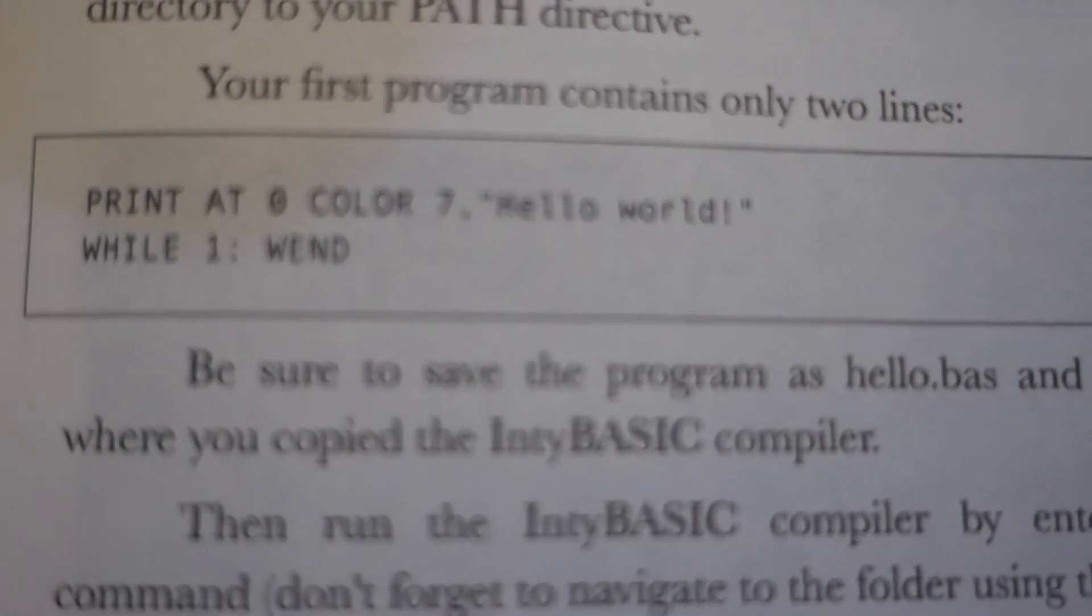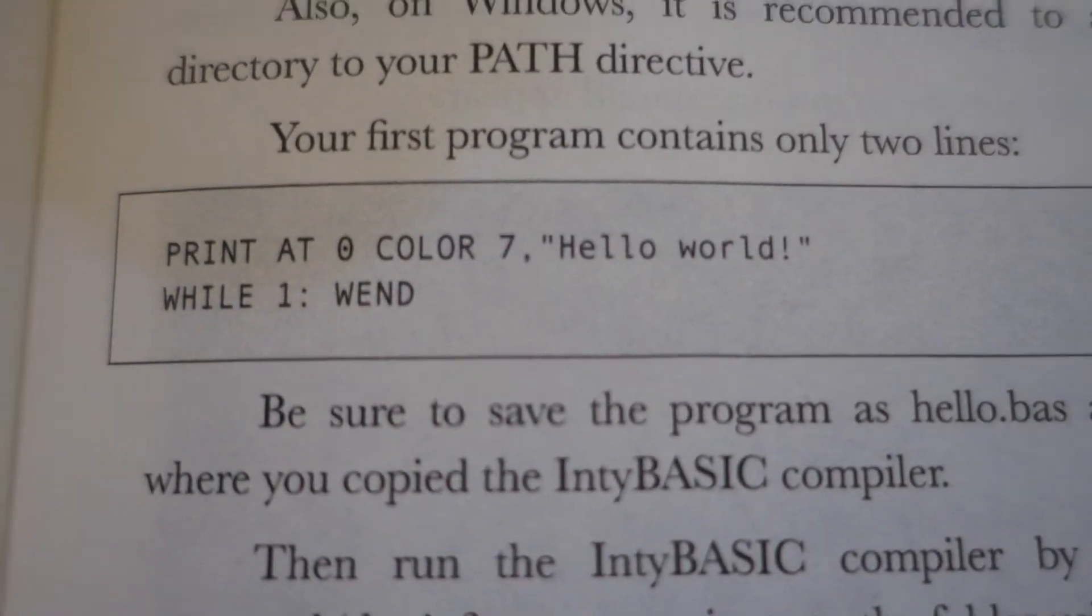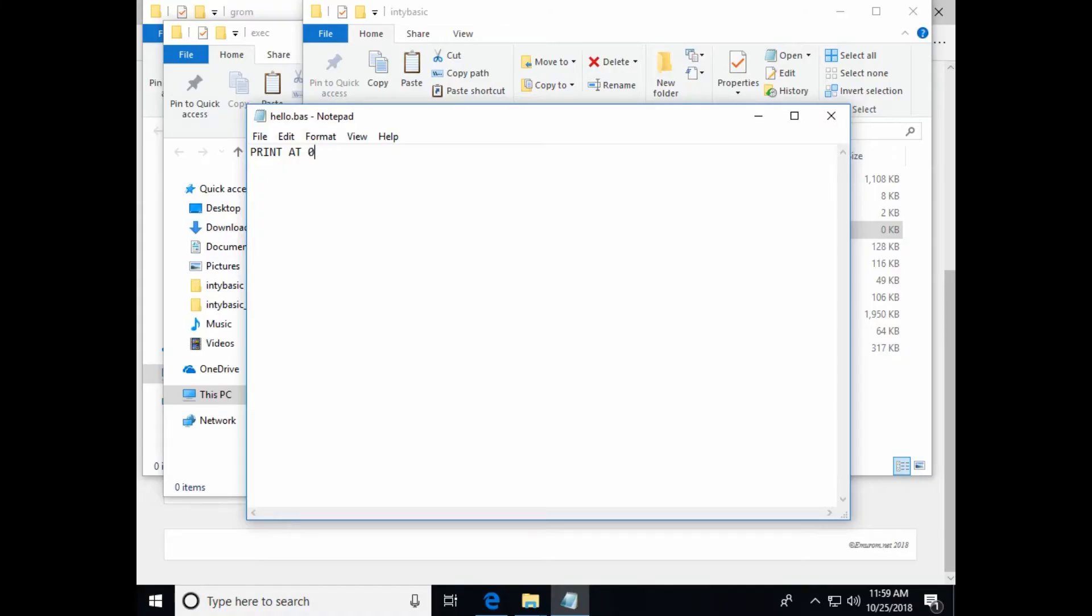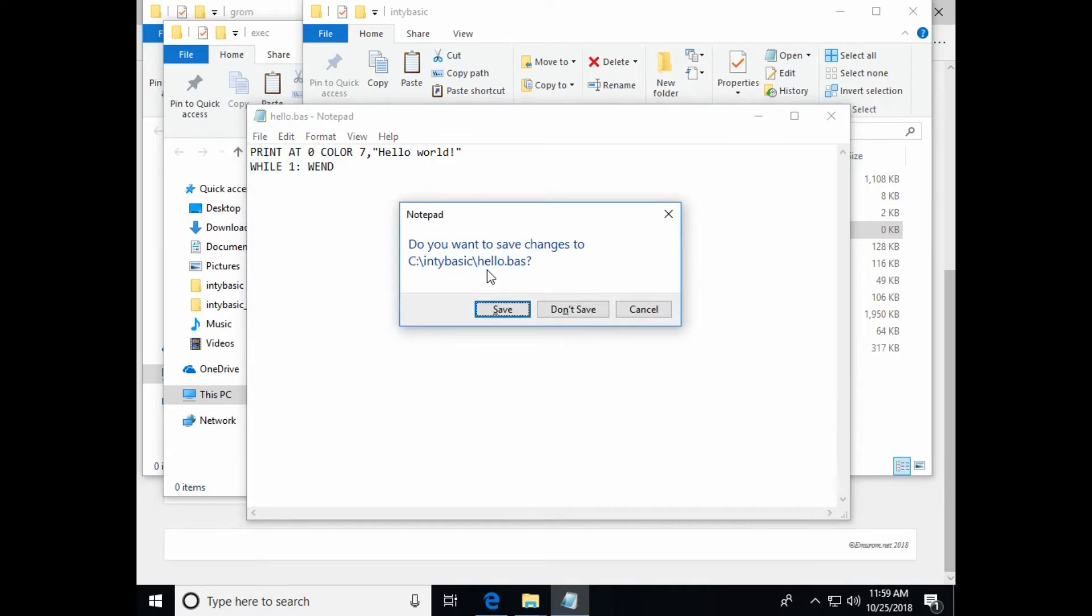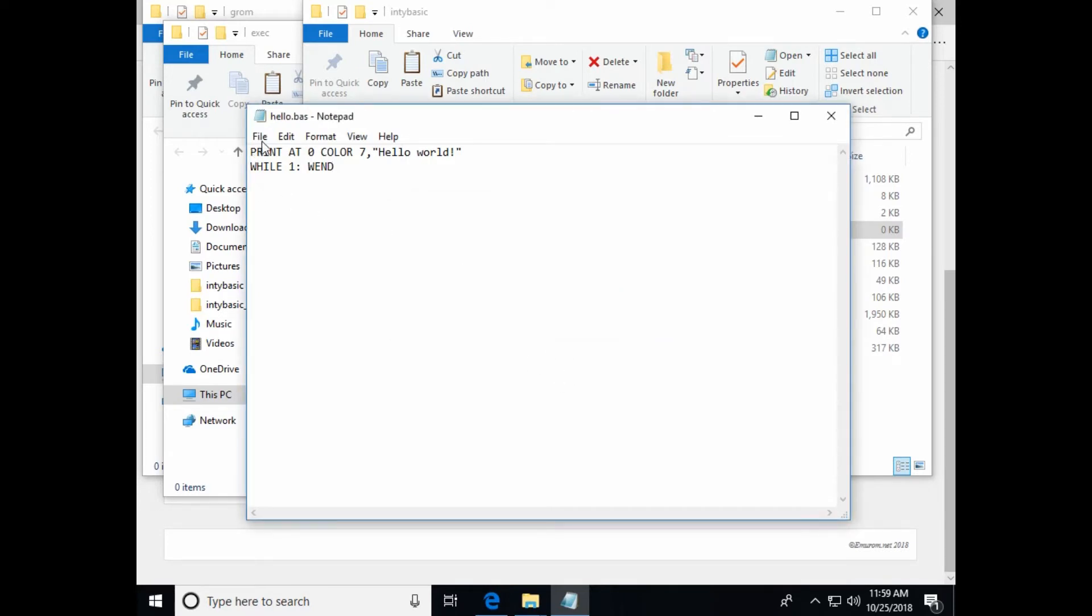And we're going to type in the program as he has it. Print at zero color seven comma quote capital HELLO world exclamation while one colon wend. So I think that's just an endless loop and it should print a hello world at the top. I'm not going to leave. I'm going to hit cancel, save.